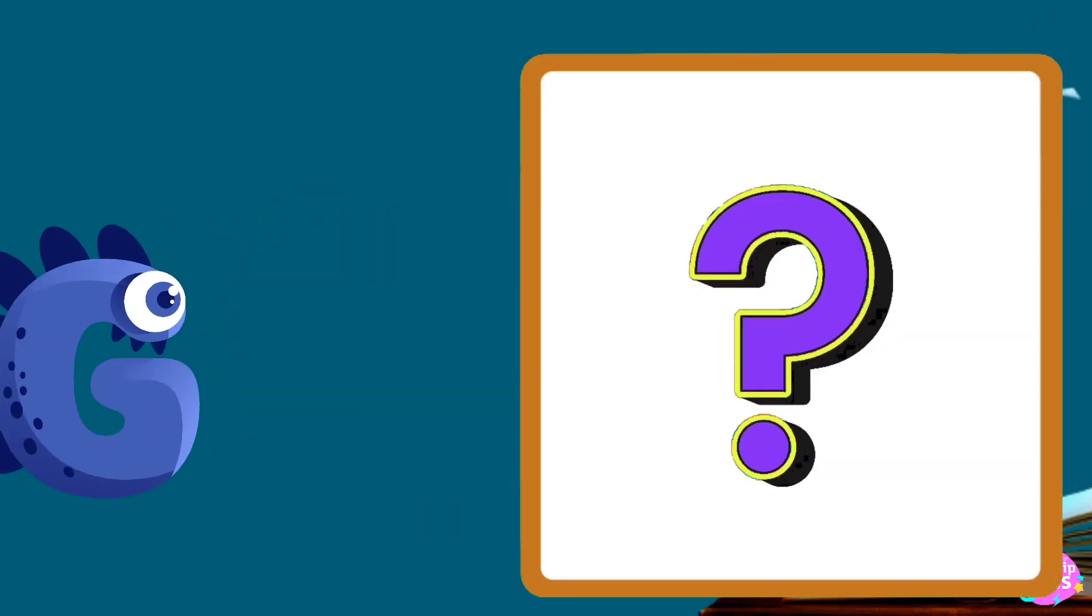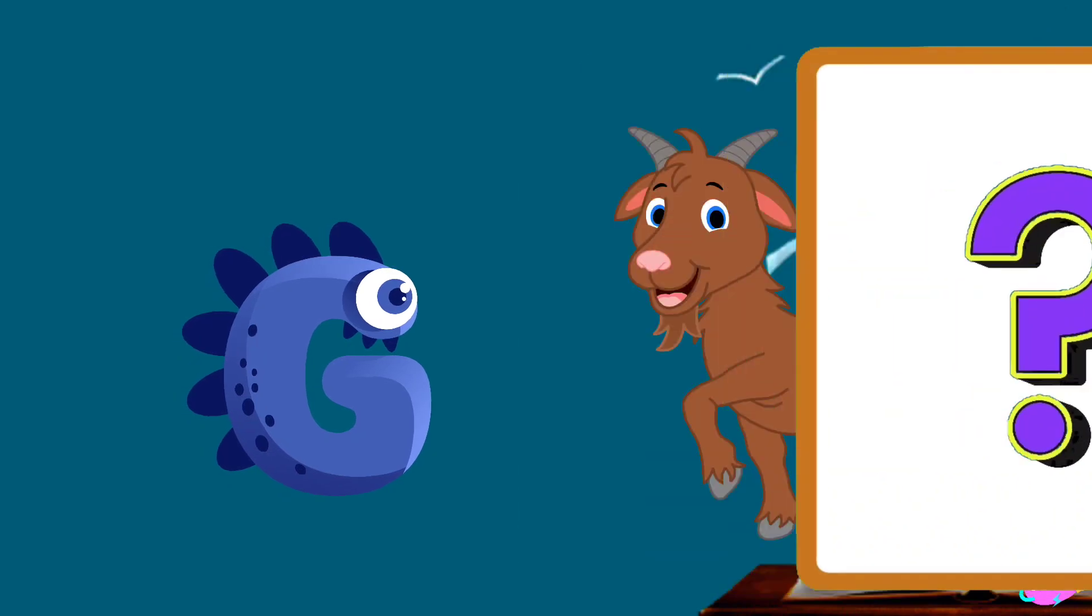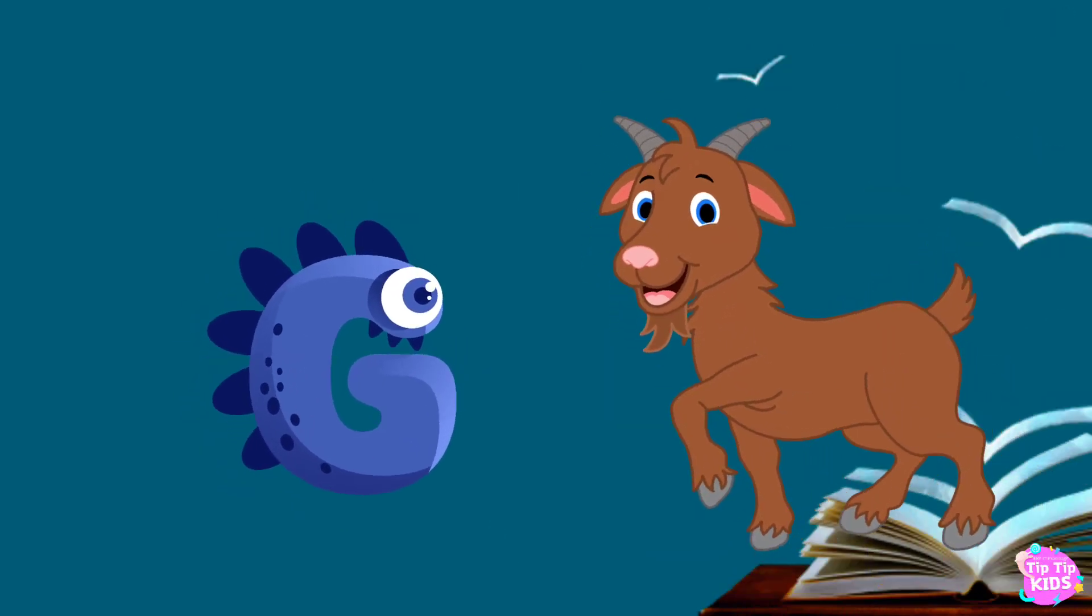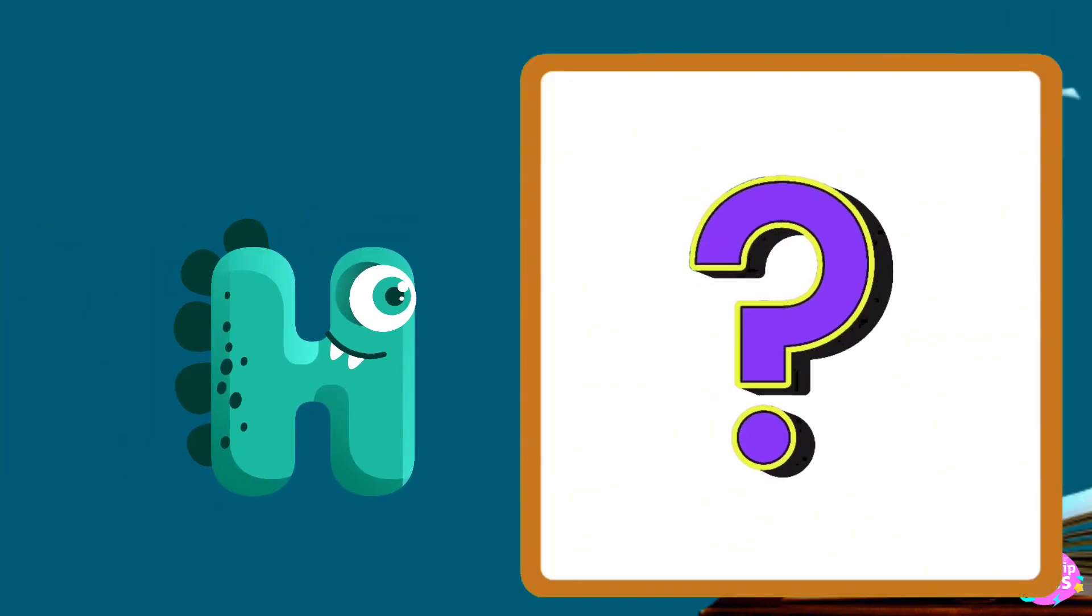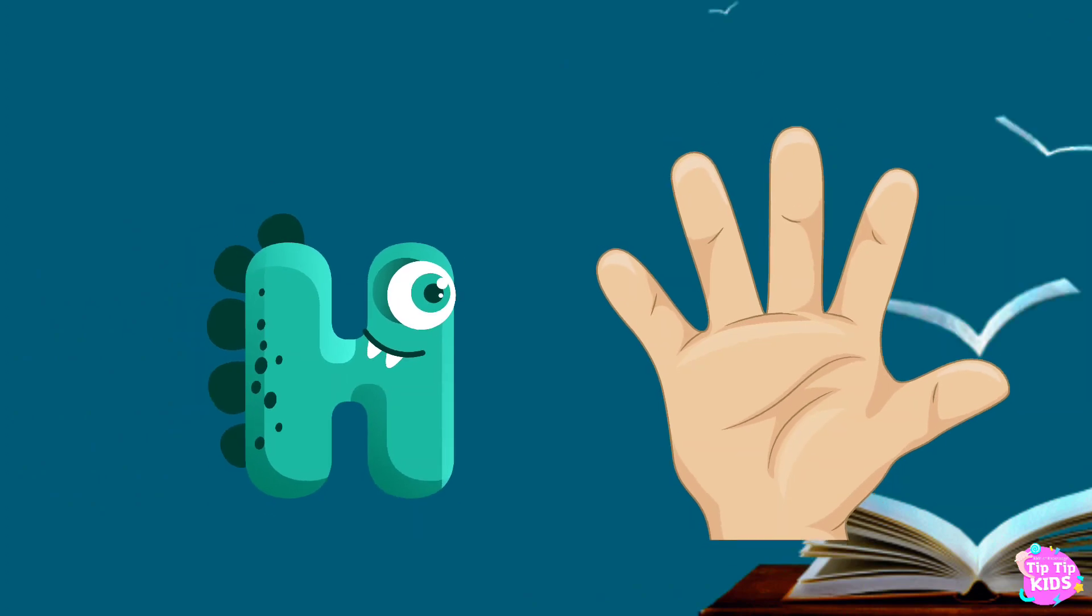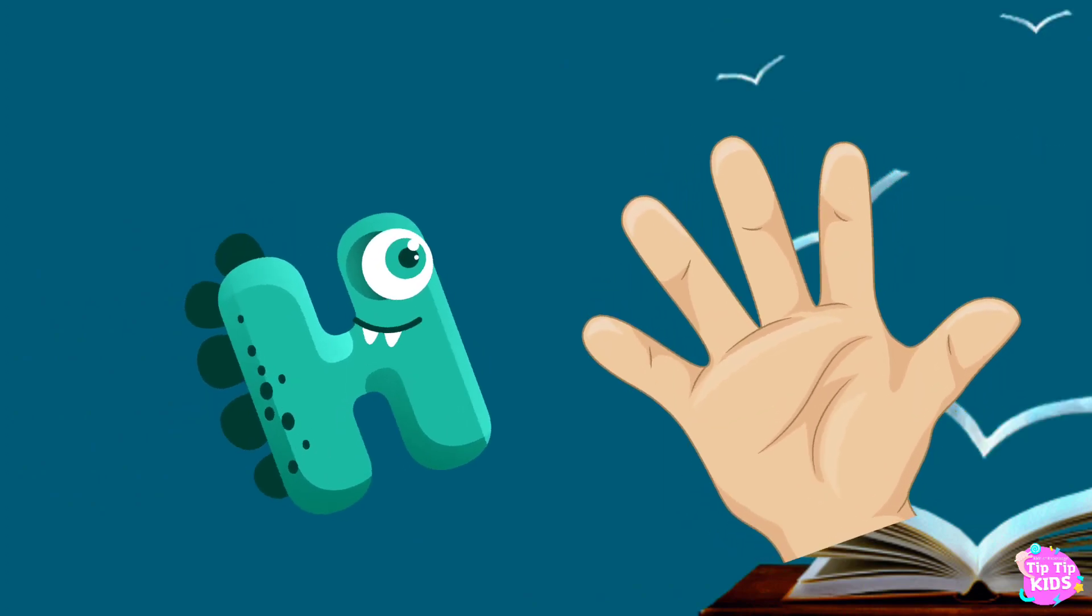G is for goat, g-g-goat. H is for hand, h-h-hand.